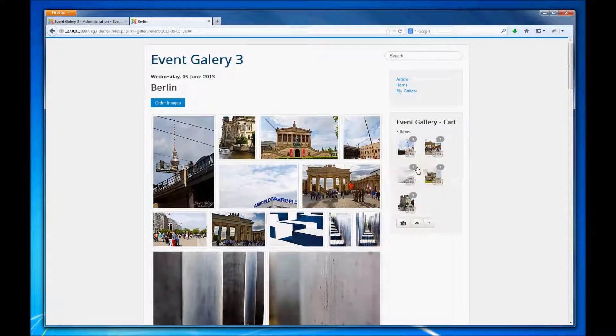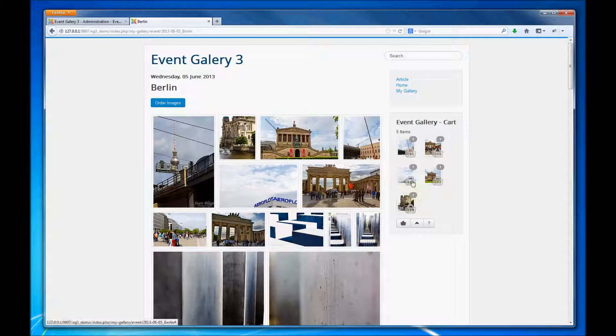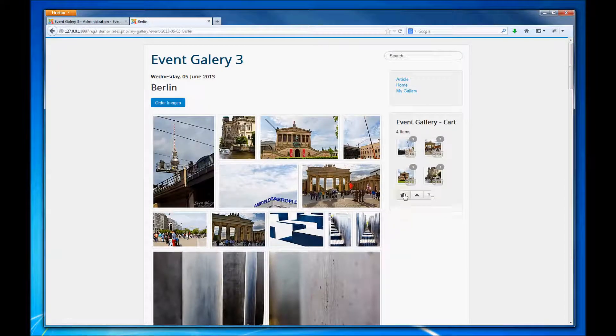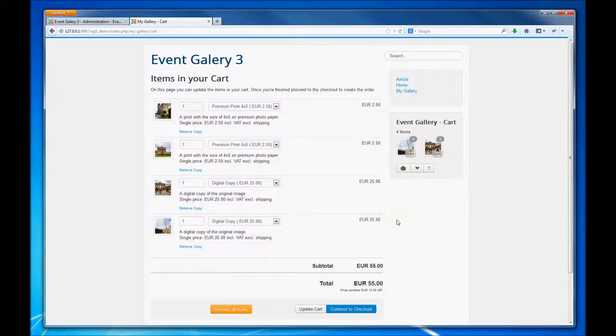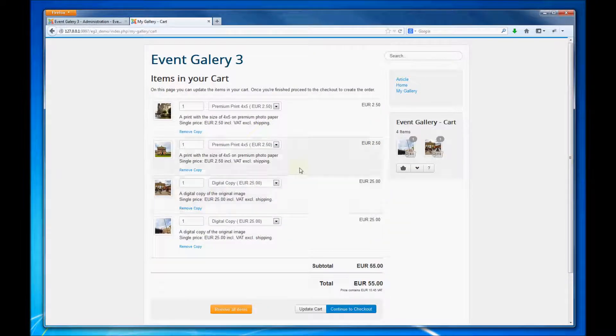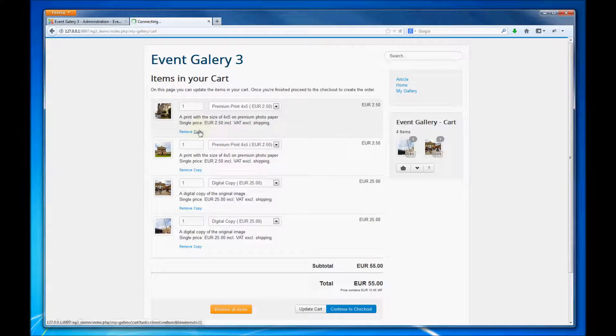On the right side we have the mini cart and from there we can easily open the cart or remove images. So let's open the cart and here we have a list of all the images we added to our cart.